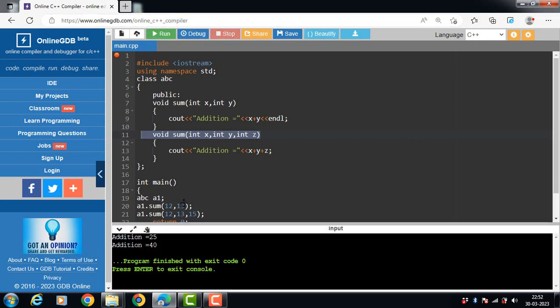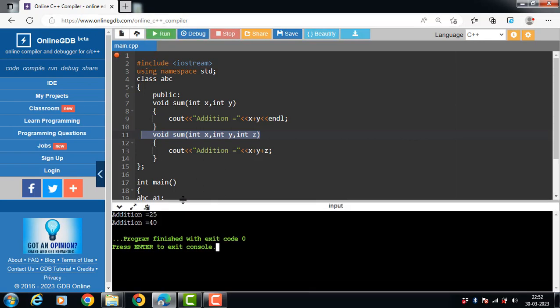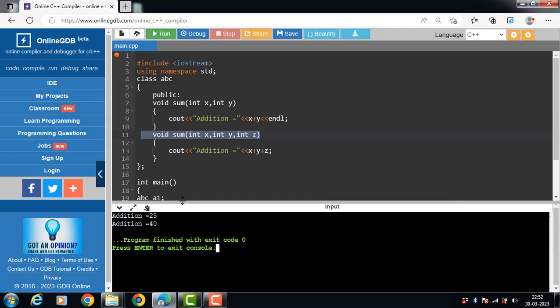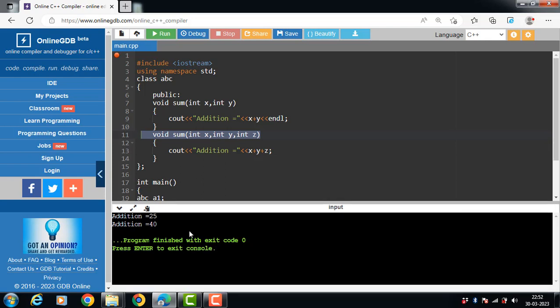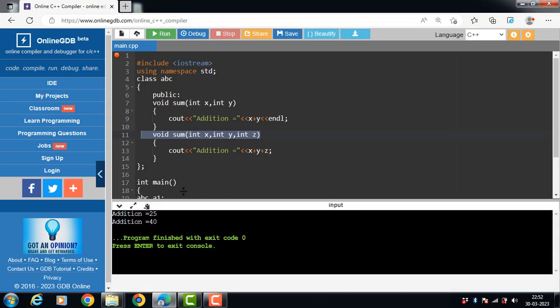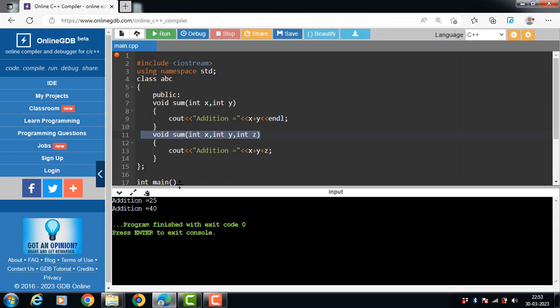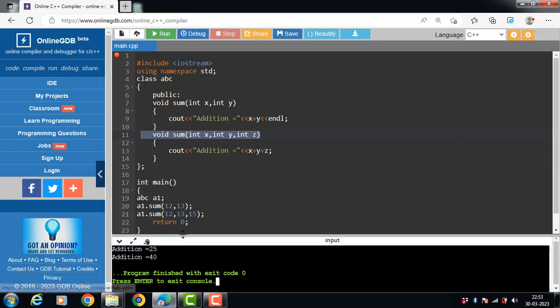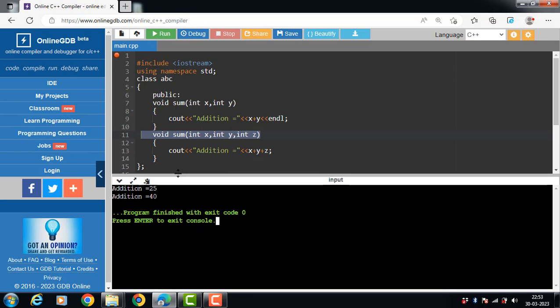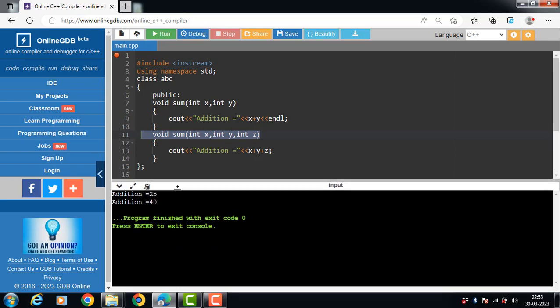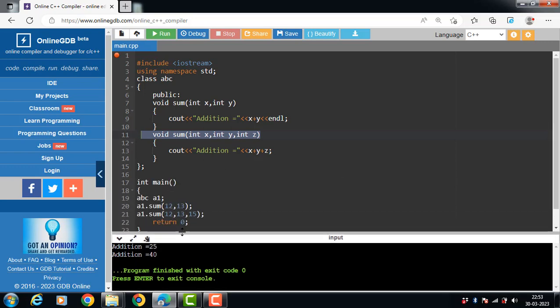Run this code. After execution, the addition of two integers is 25, and the addition of three integers is 40.